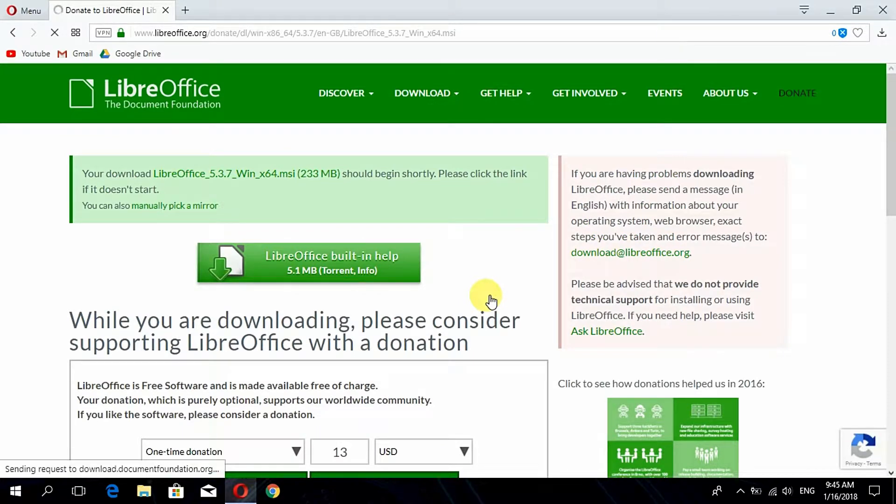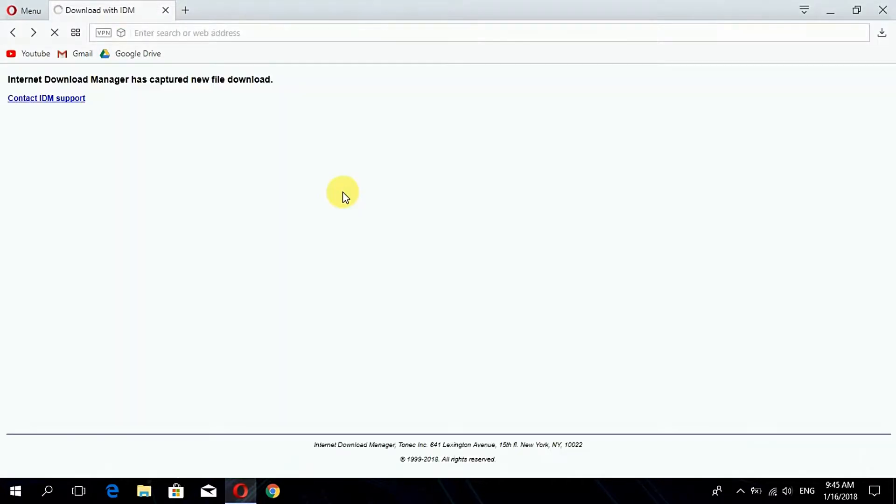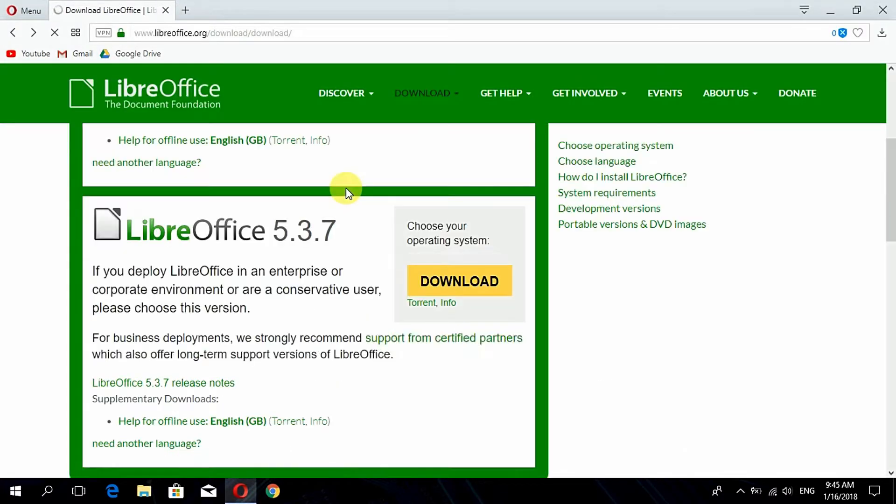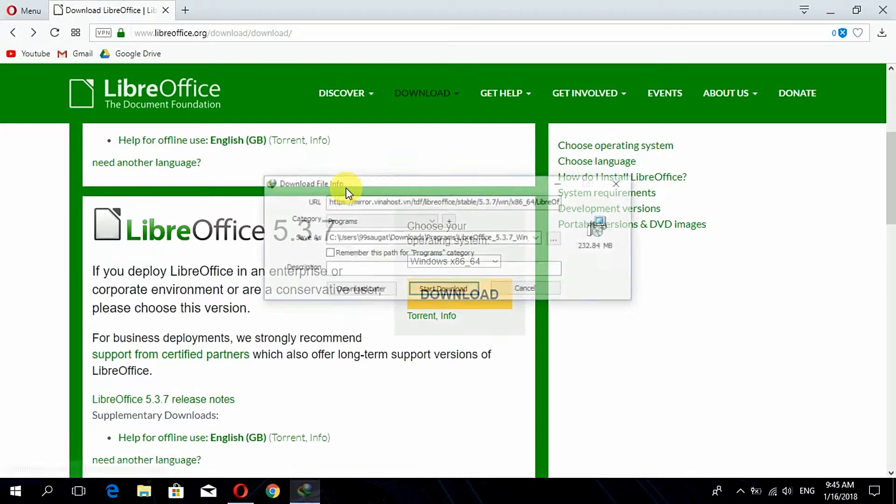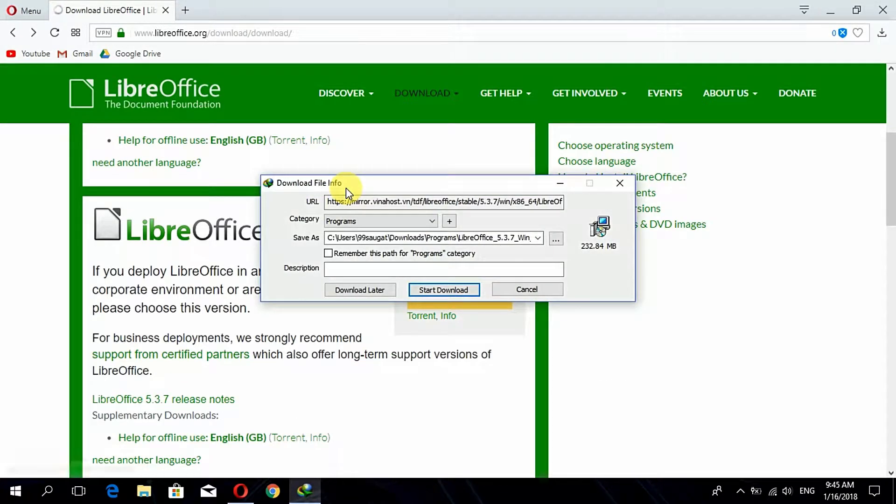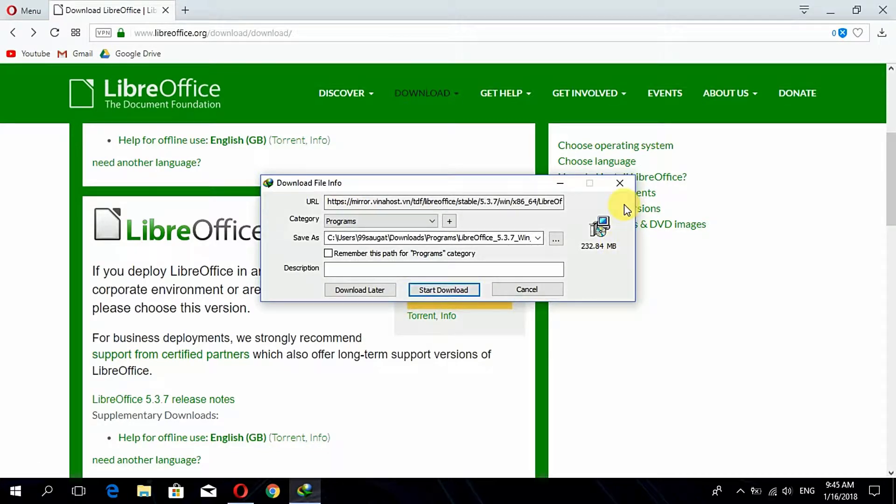The download file is just 233 MB, that is quite small compared to the Microsoft Office package. So here the download begins. Since I have already downloaded it and installed it, I don't need to download it again. Installation is very easy, I guess you can do that very easily.